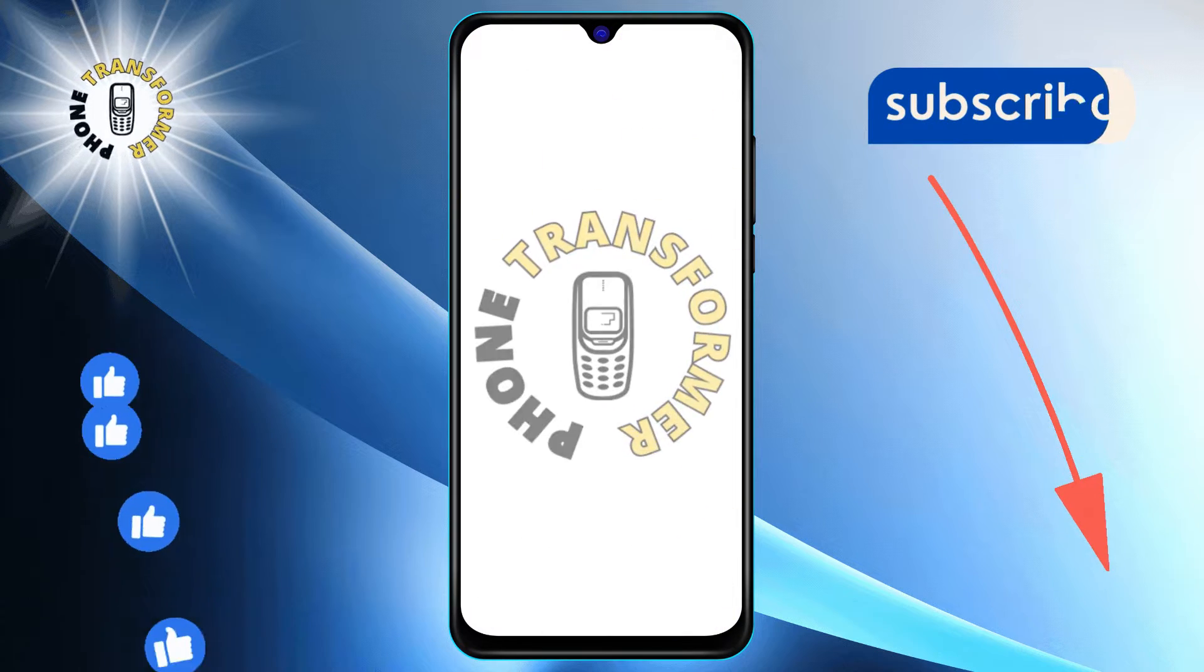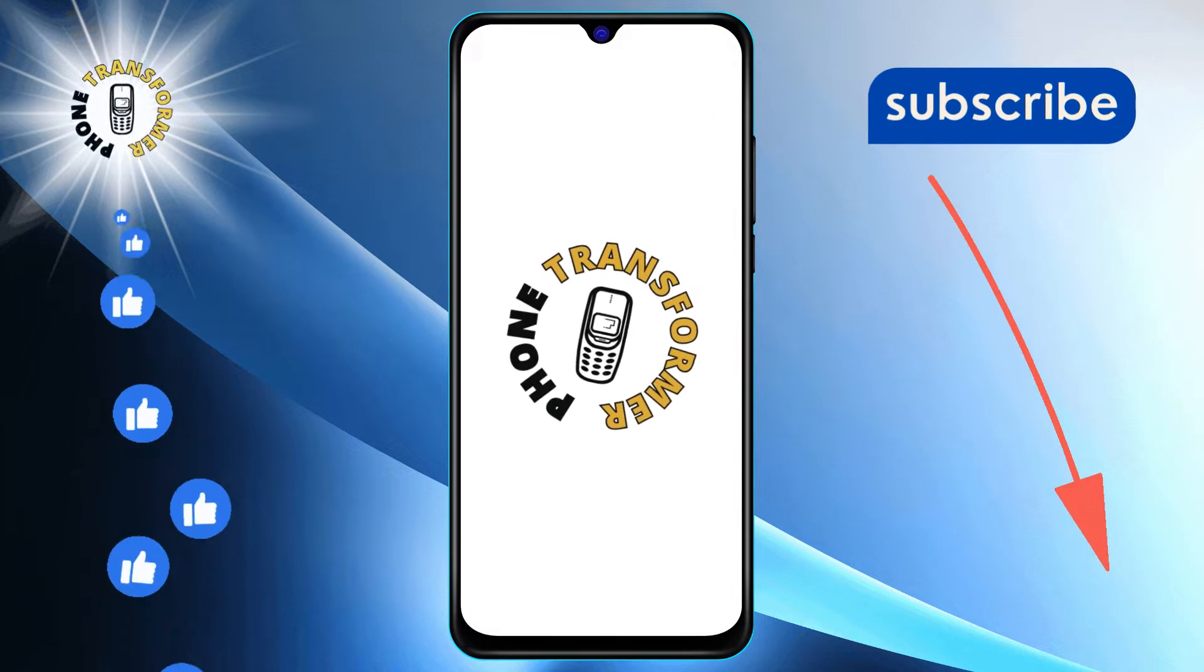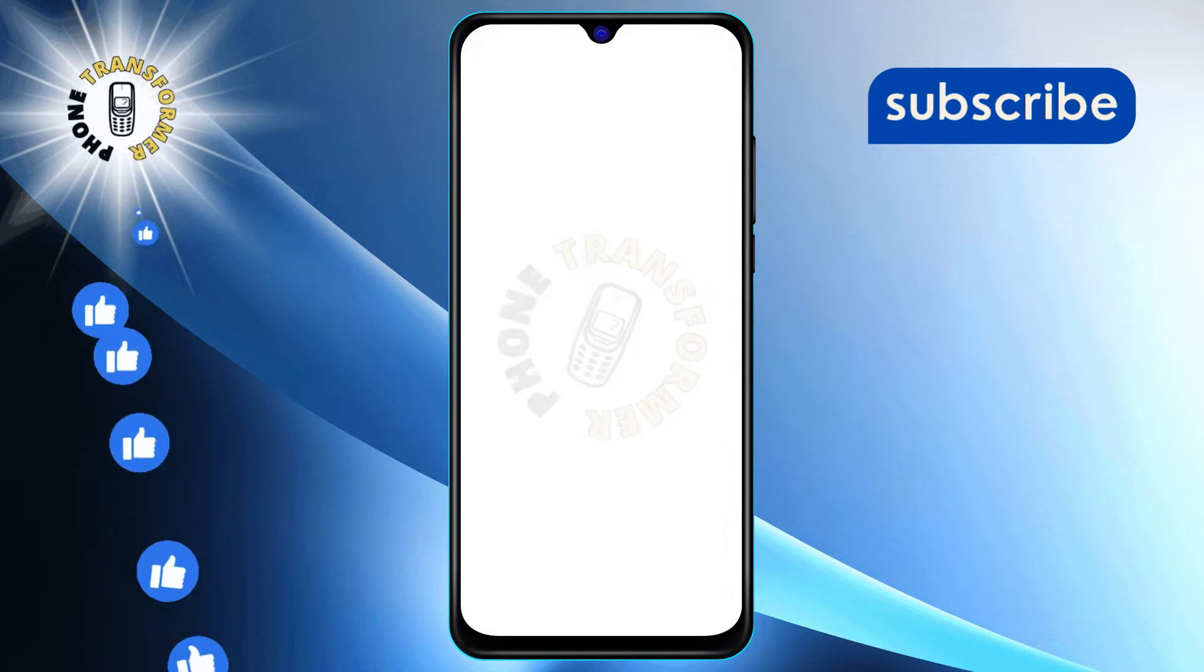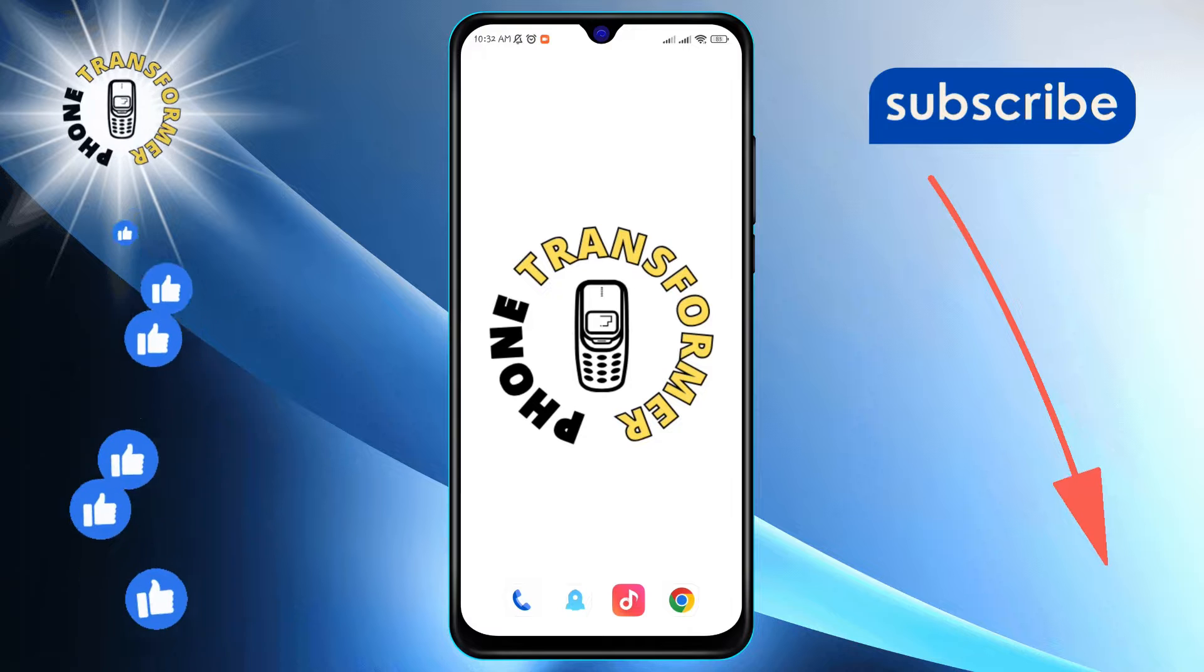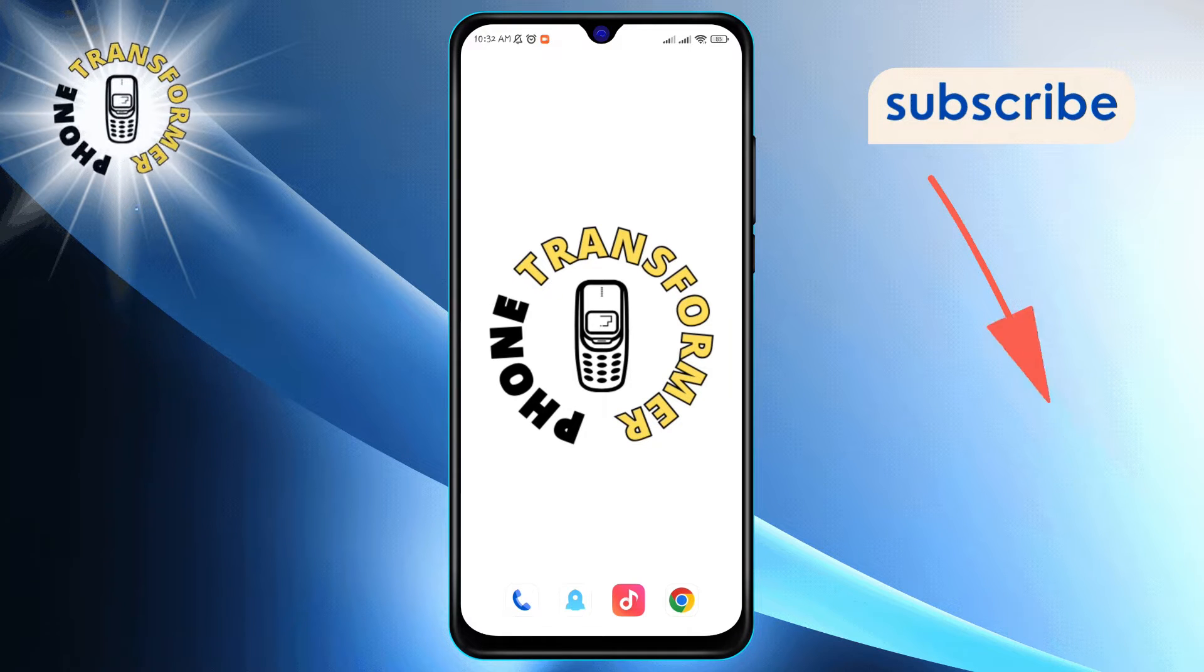Welcome to PhoneTransformer. Today, we're diving into how you can manage your mobile data usage in Google Drive.